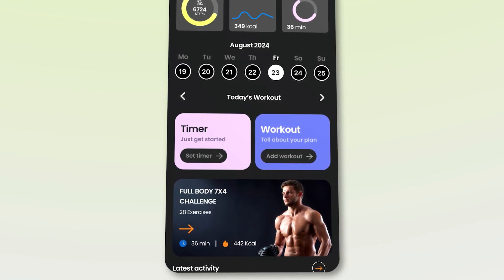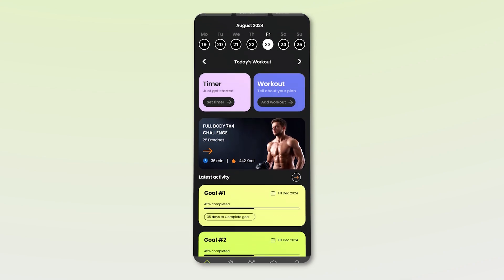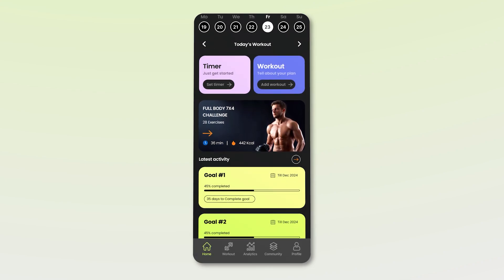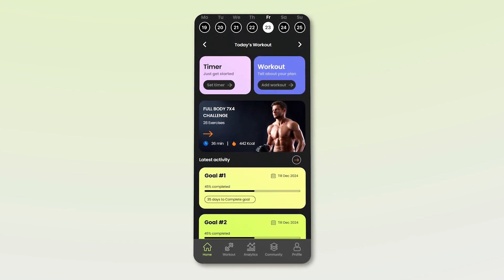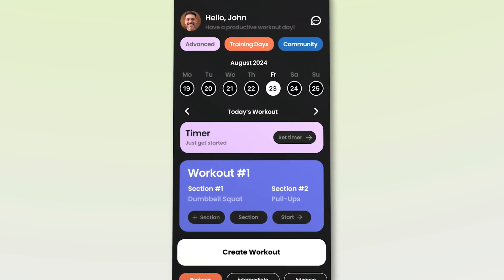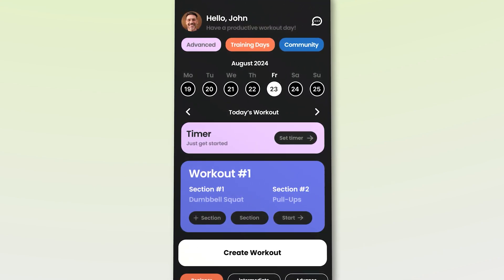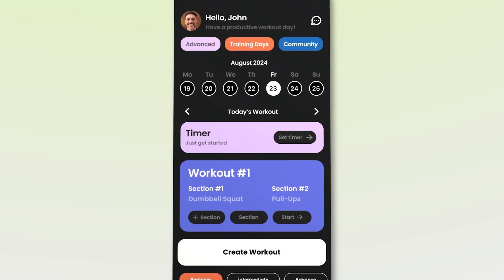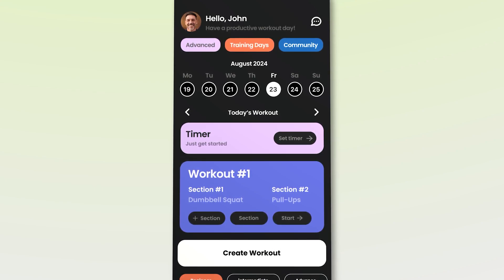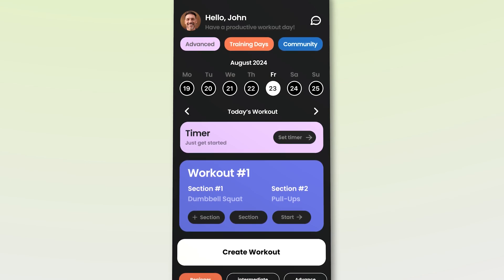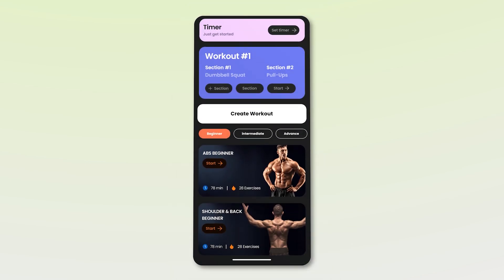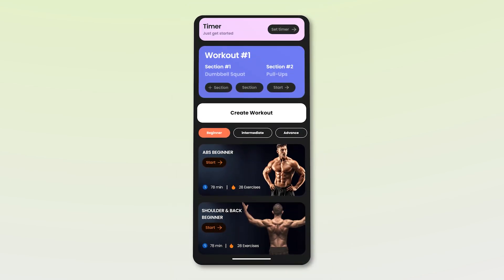Below that are some app-promoted body challenges. Finally, there's the latest activity section with goals created by John. When we click on the workout section, it takes us to the next screen, where we see that John has already created one workout routine for himself. Additionally, there are some body challenges pre-approved by the app based on John's profile, which is set at the beginner level. From here, we will create a new workout for John by clicking on the create workout button.